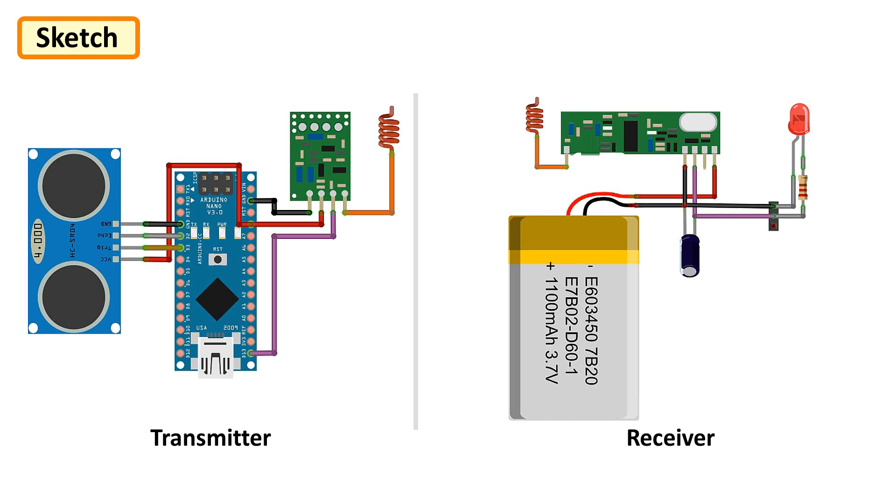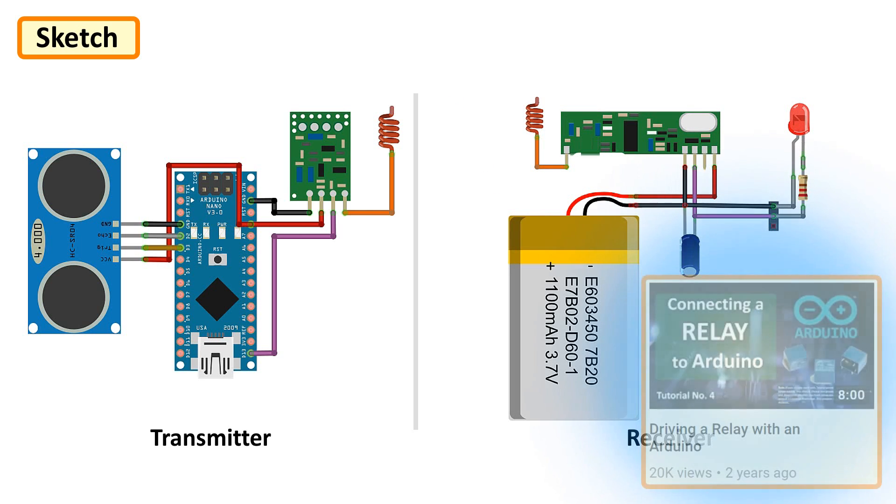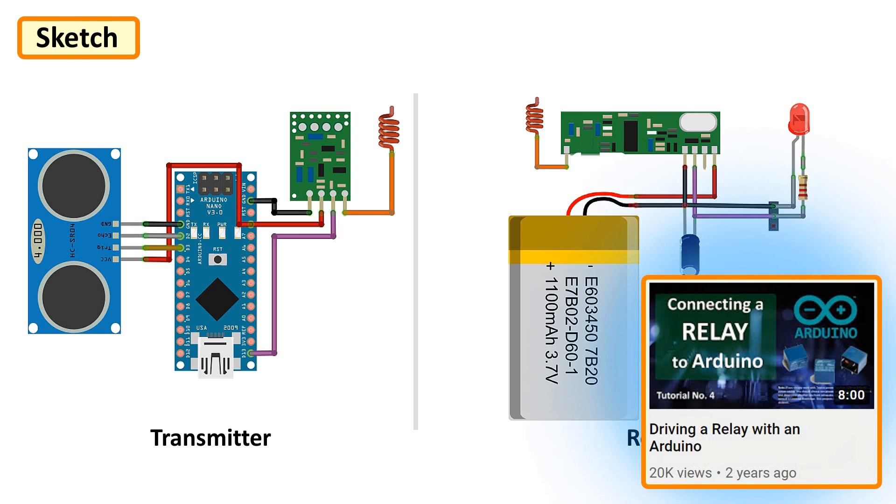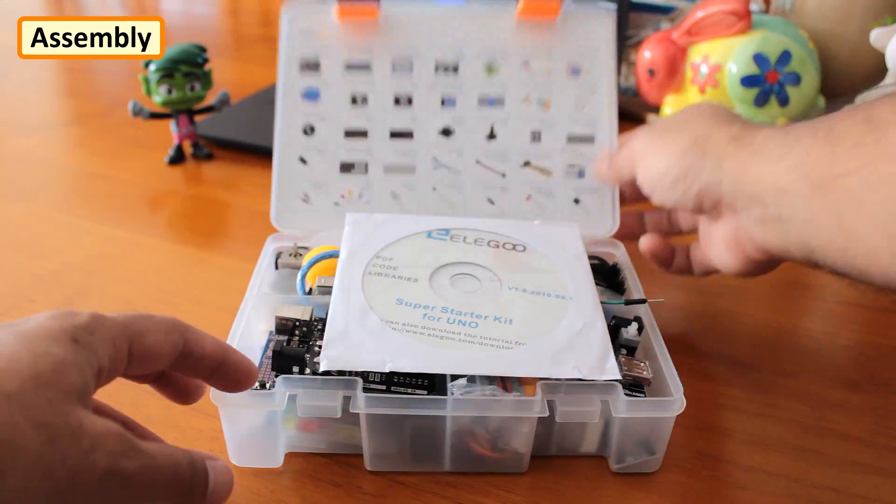If you want to know more about relays and how to make a DIY relay, please check out my tutorial number 4, driving a relay with an Arduino, link is in the description below.